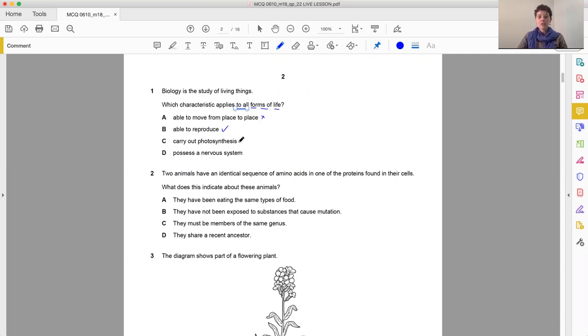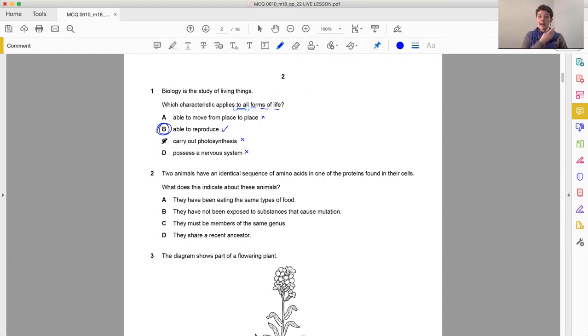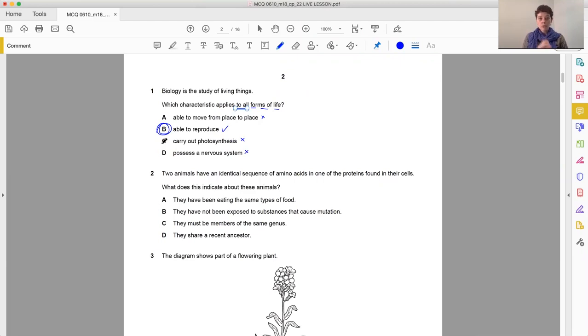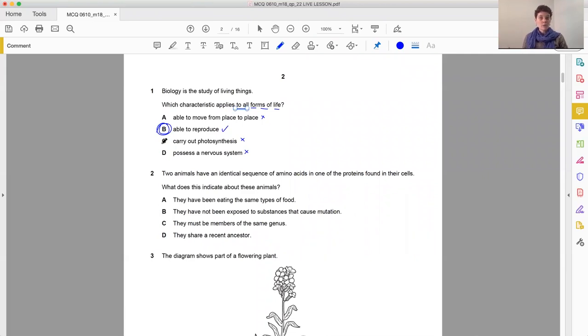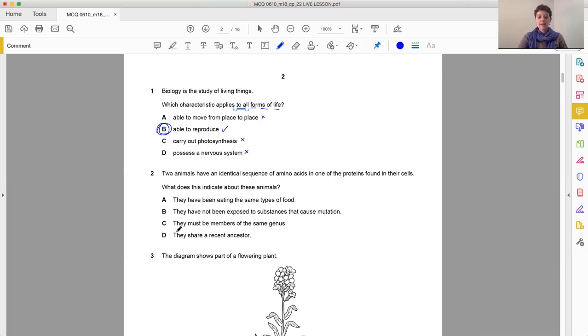Carry out photosynthesis, not all of them, and possess a nervous system, again, not all of them. So we have confirmed we're completely happy with answer B. And the thing is, as you work through your final exam, you can work through this like this as well. You can scribble all over your question paper. Just make sure that your answer sheet for the multiple choice is lovely and neat and tidy.